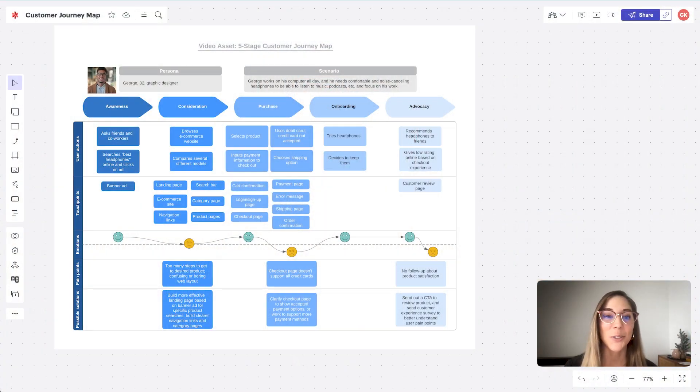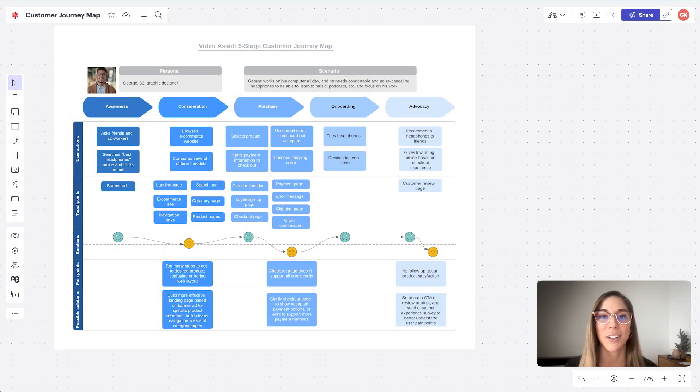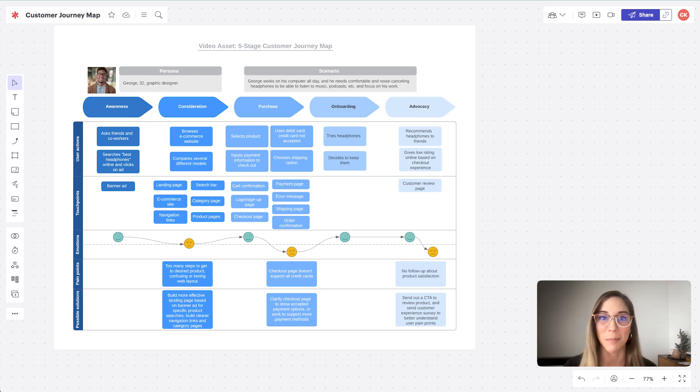Now that we're familiar with the template and the process, let's run through how we'd apply a customer journey mapping template to a real scenario. We've just conducted an interview with George, who is a 32-year-old graphic designer, and we've mapped out his experience purchasing noise-canceling headphones.